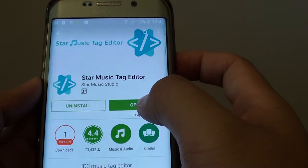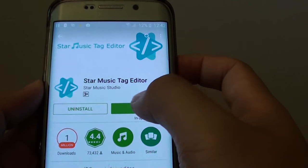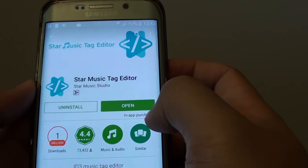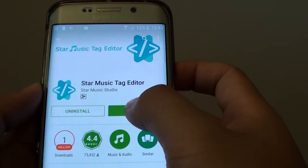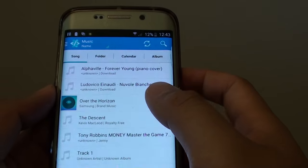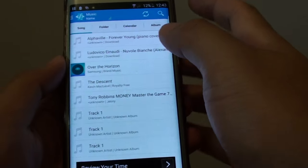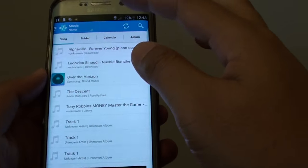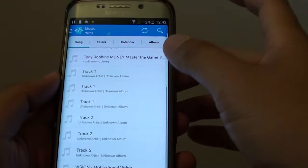And then just tap on install. So once it is installed you can open it. And upon opening the app you can see here it shows a list of all the songs.